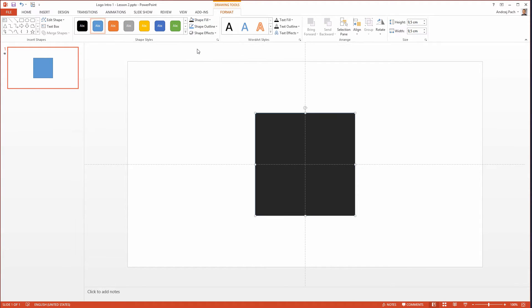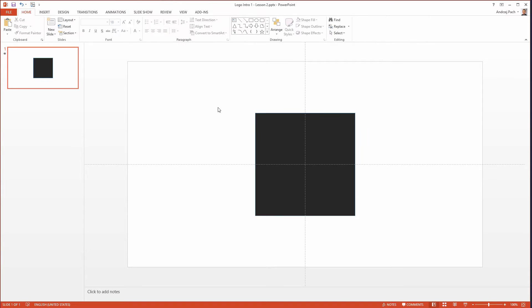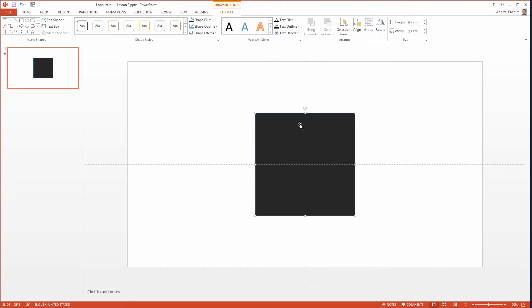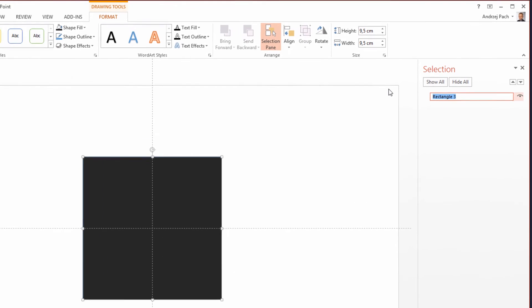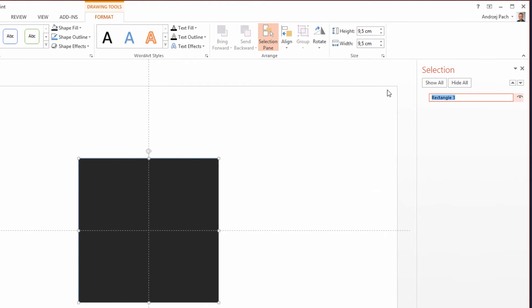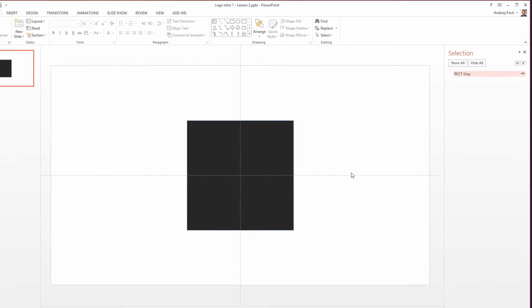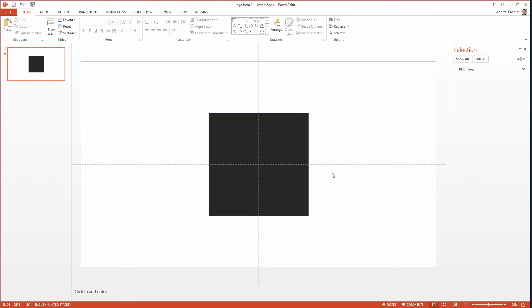Now there is something important which you need to do through the entire designing process. By having selected the rectangle, go to drawing tools, open up the selection pane and rename the objects you have selected. It will be easy for us to remember what we are editing if we name all objects. I will name these objects rectangle gray so now I immediately know which object I am editing.